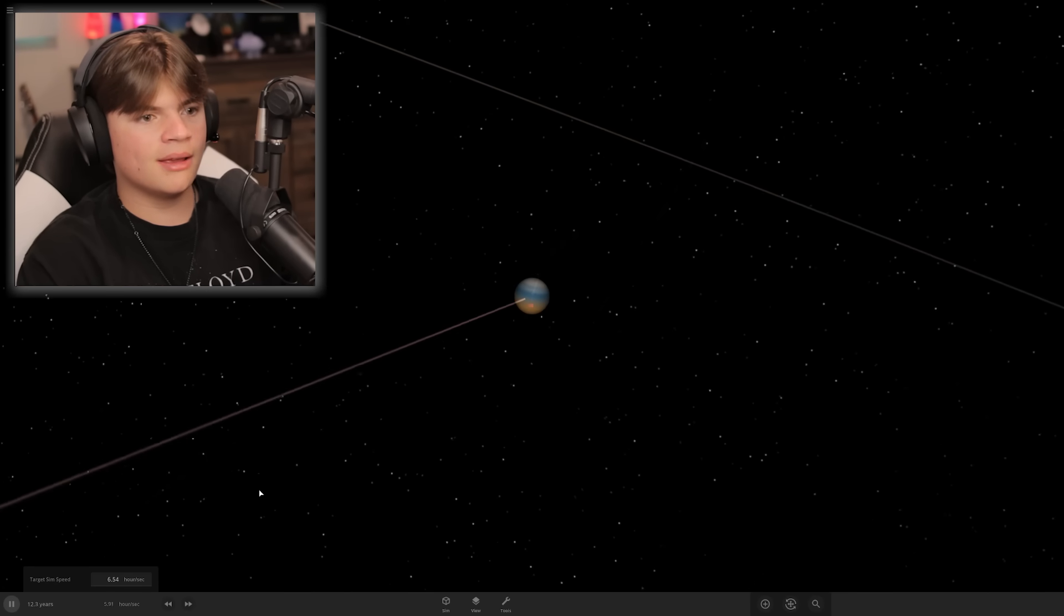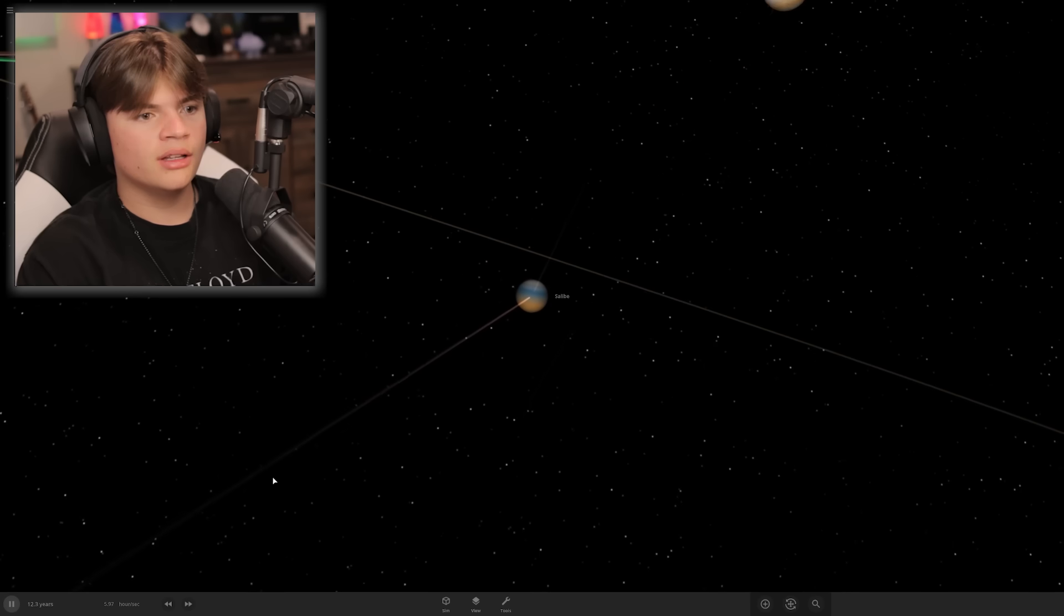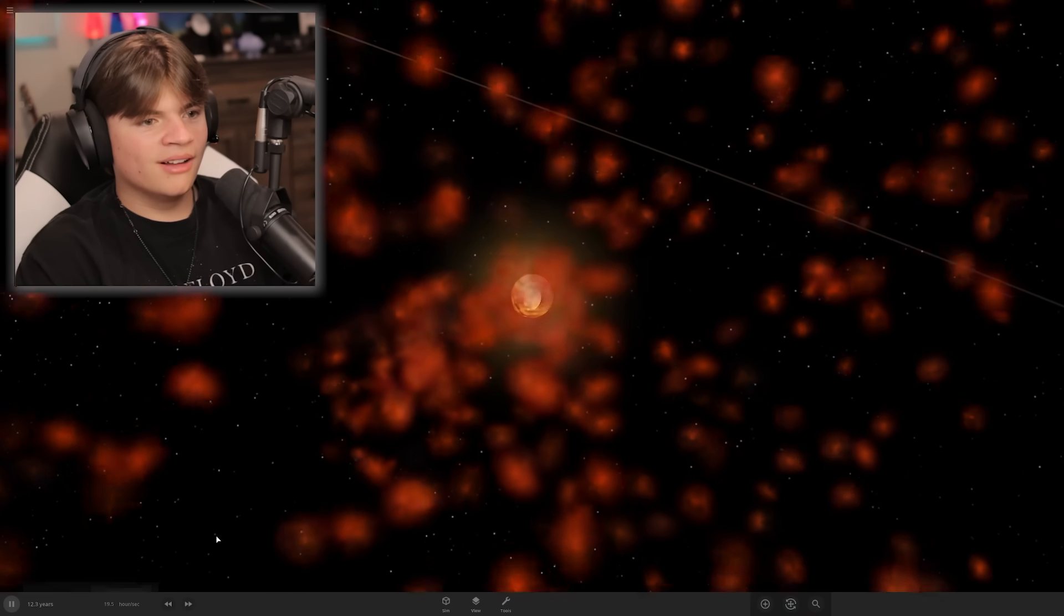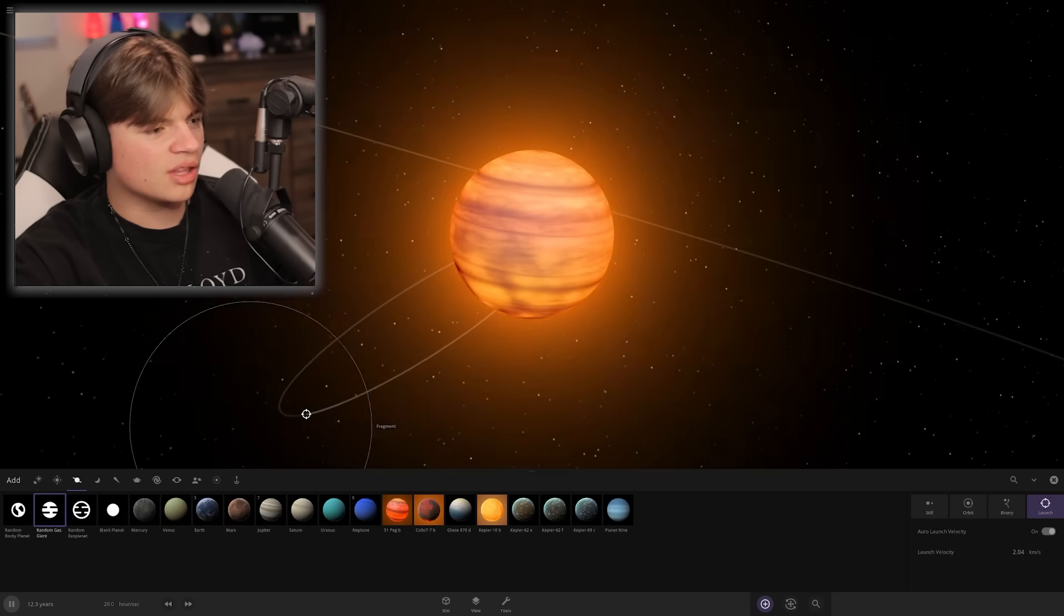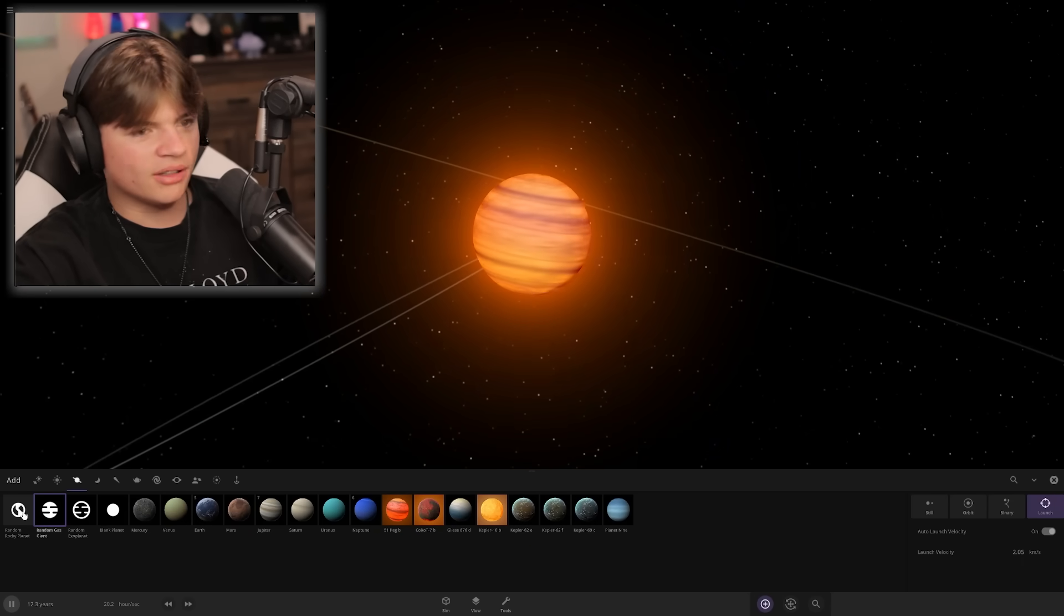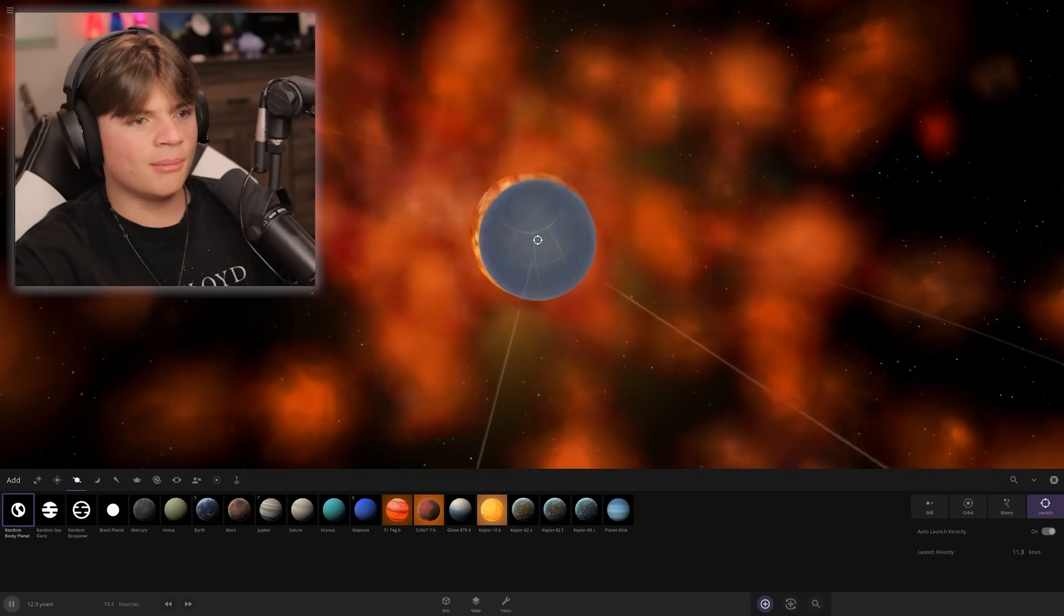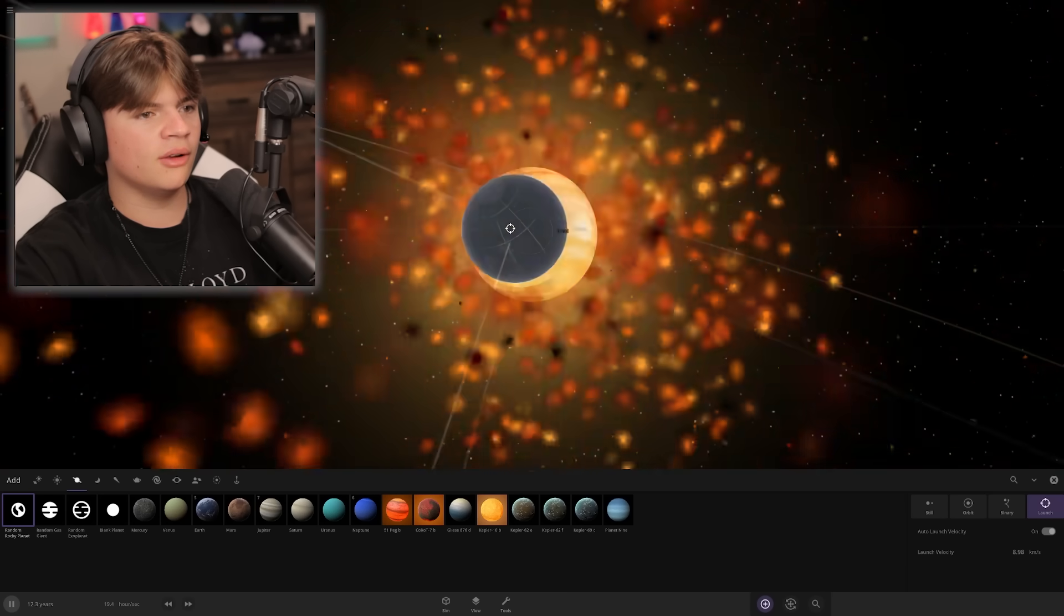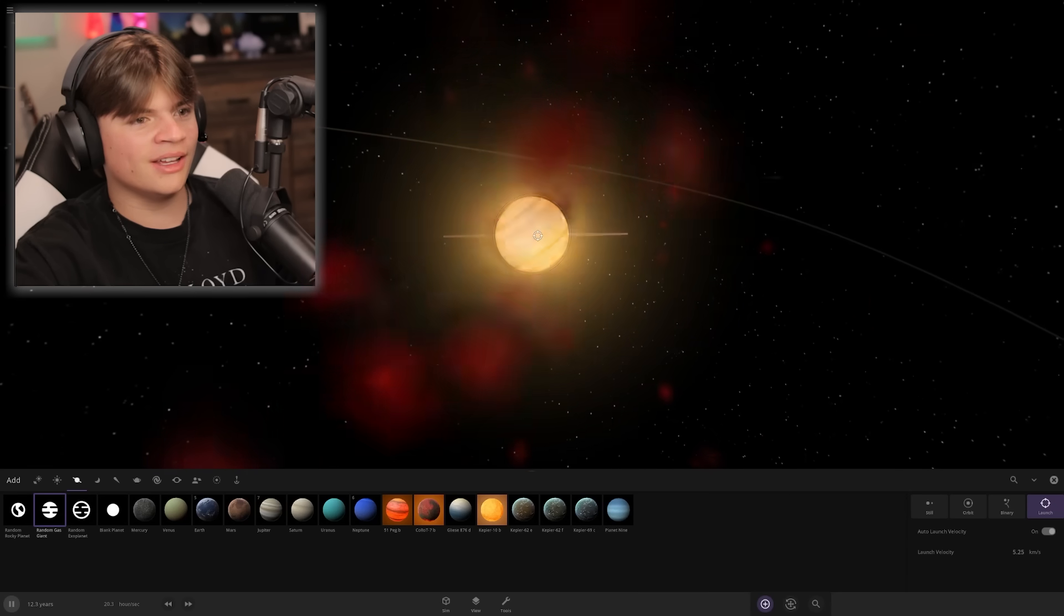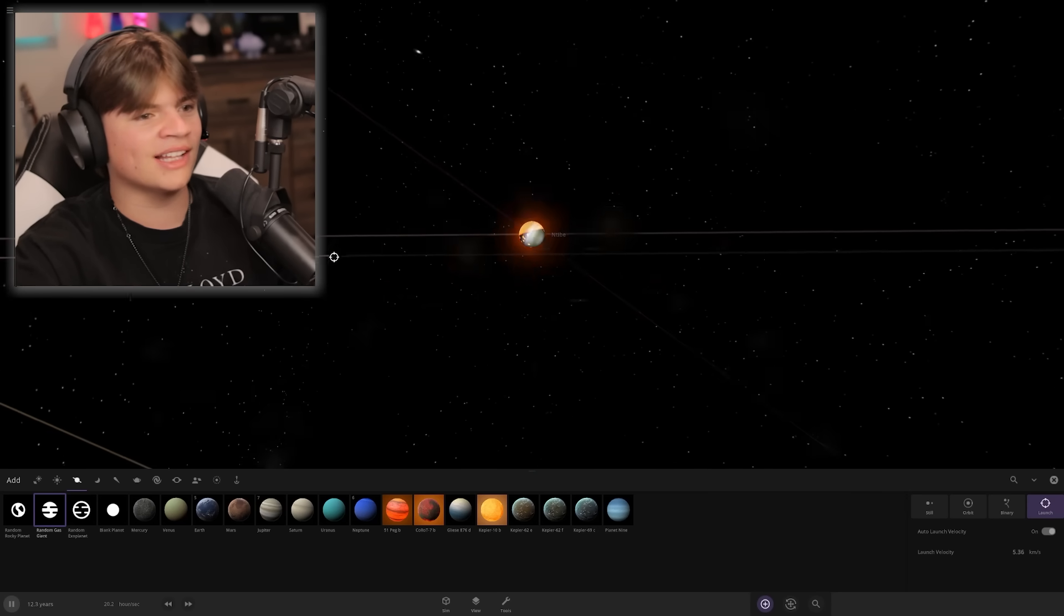That was a good explosion. I think we need to launch smaller things into it first so we don't accidentally kill it by launching things that are way too big. So we're gonna throw a few of these in here, then launch a gas giant into it.